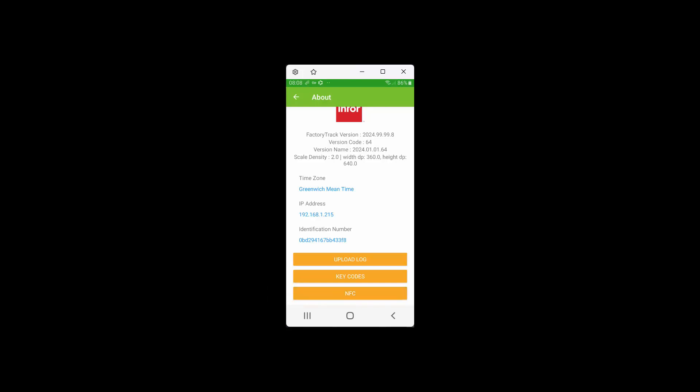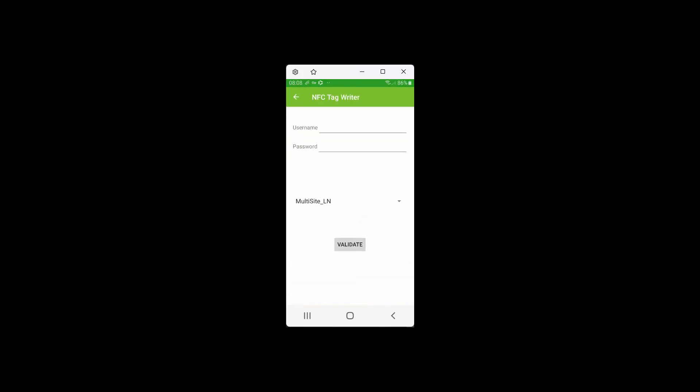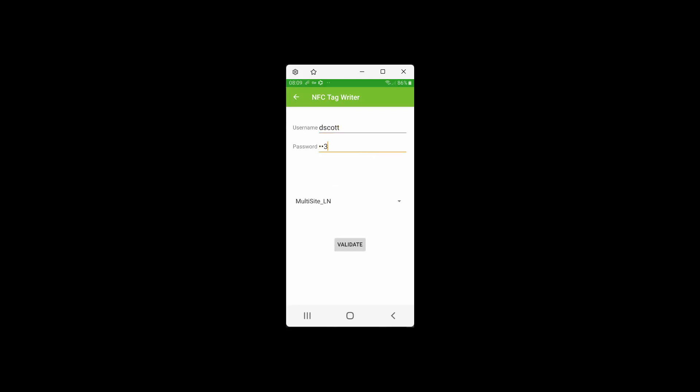We click on the NFC button, and it asks us to log in as we would if we were logging into FactoryTrack. So we enter our username and our password. In this case, I've set up a simple password. If we were using the network password, the username would be an email address, and the password would be your network password. But in this case, I'm just using a local validation.